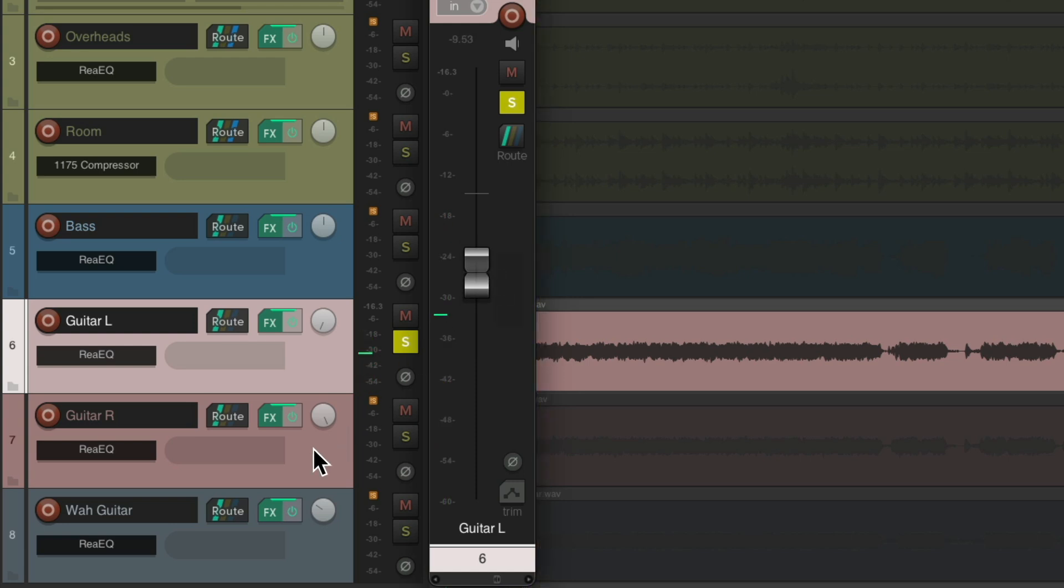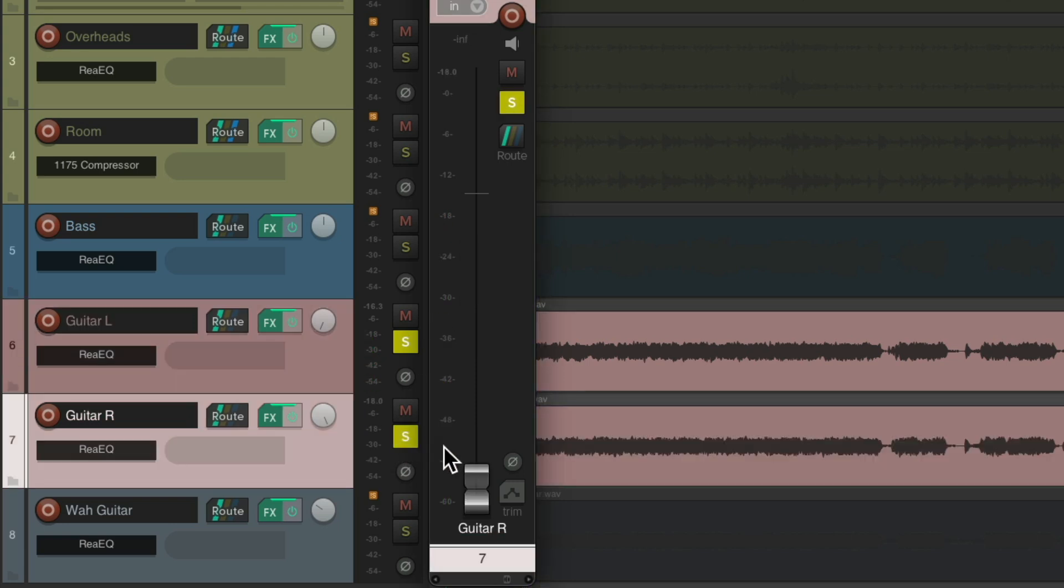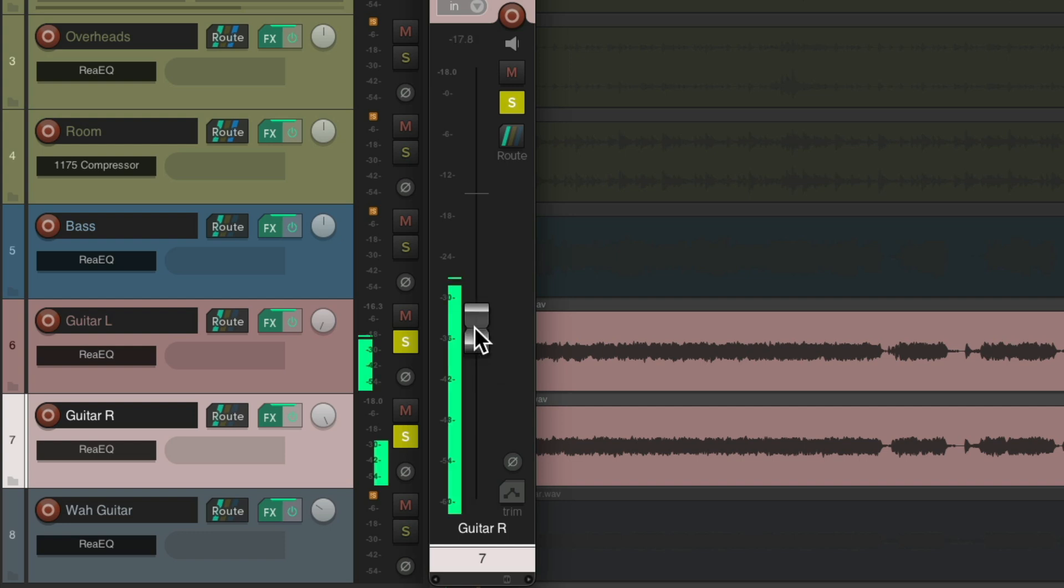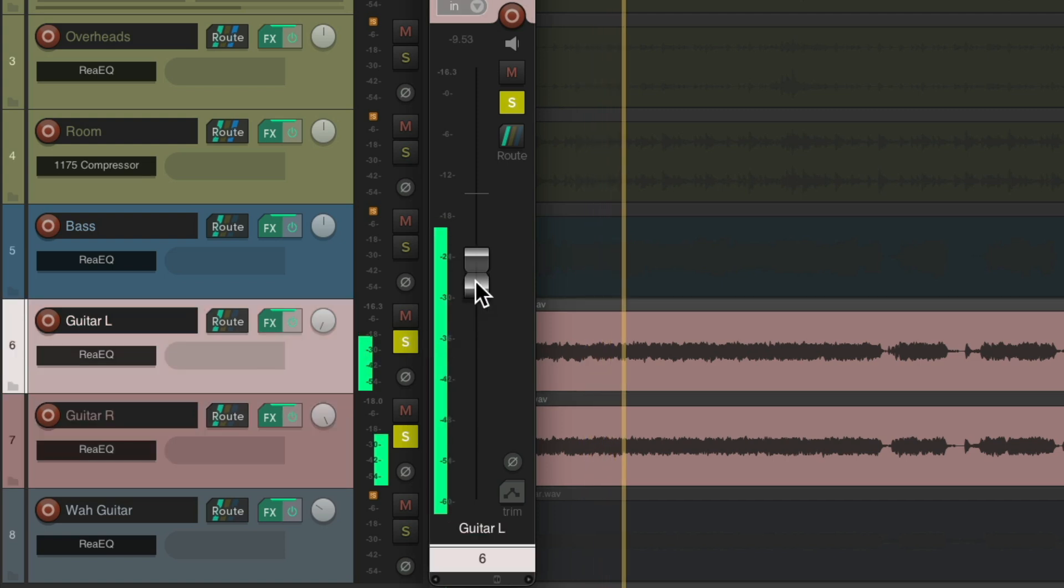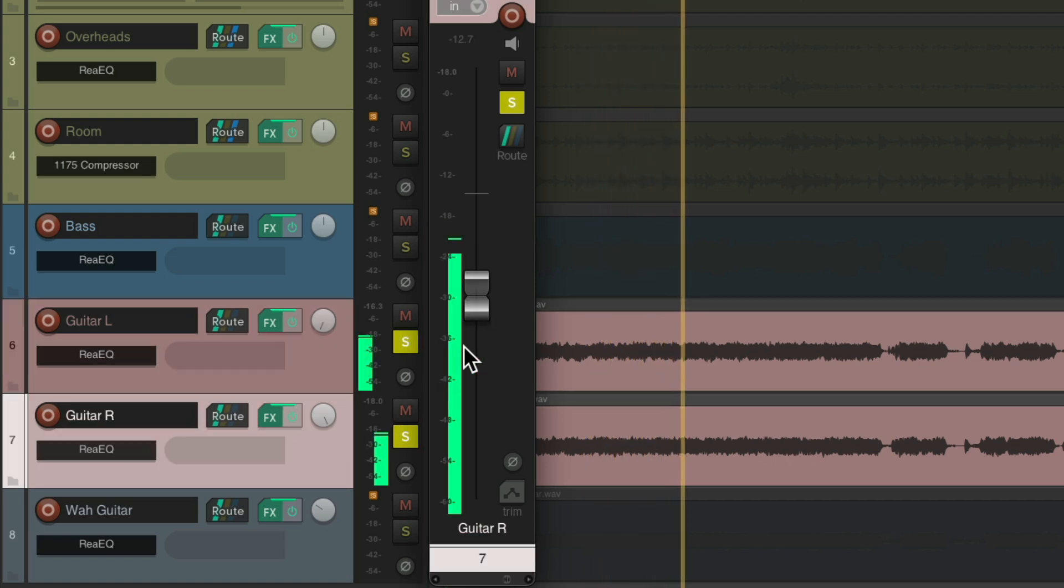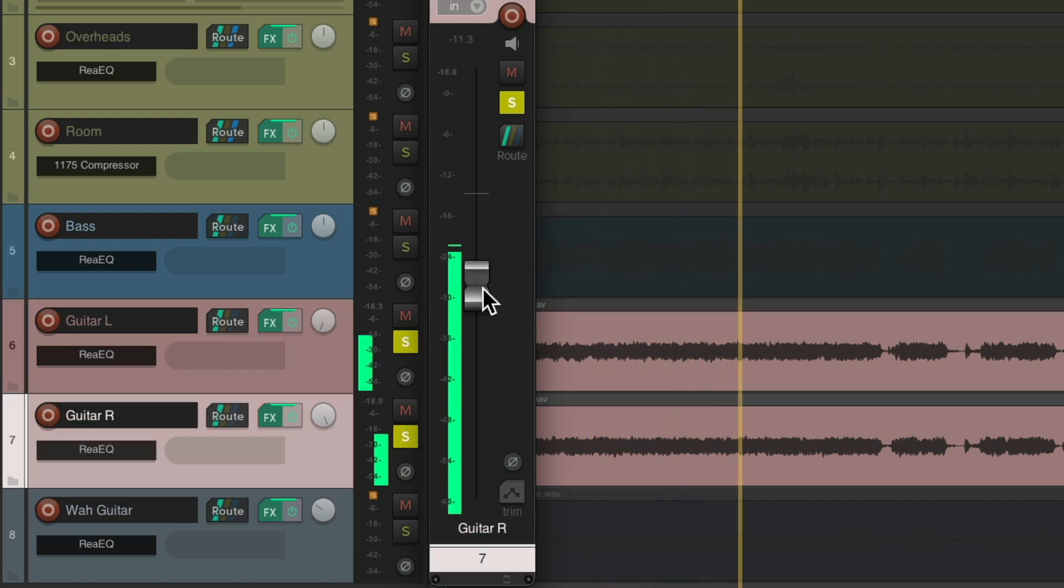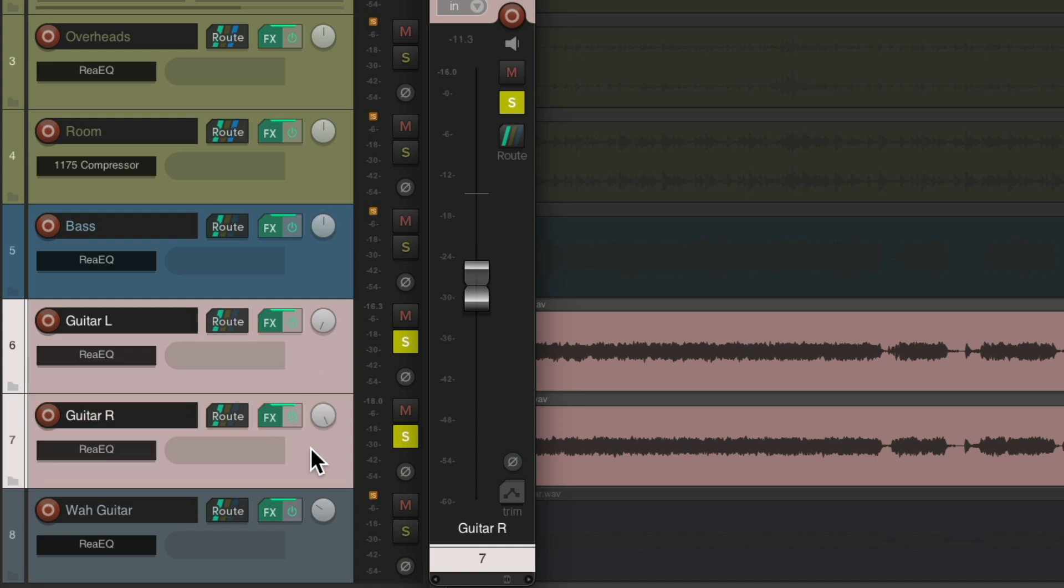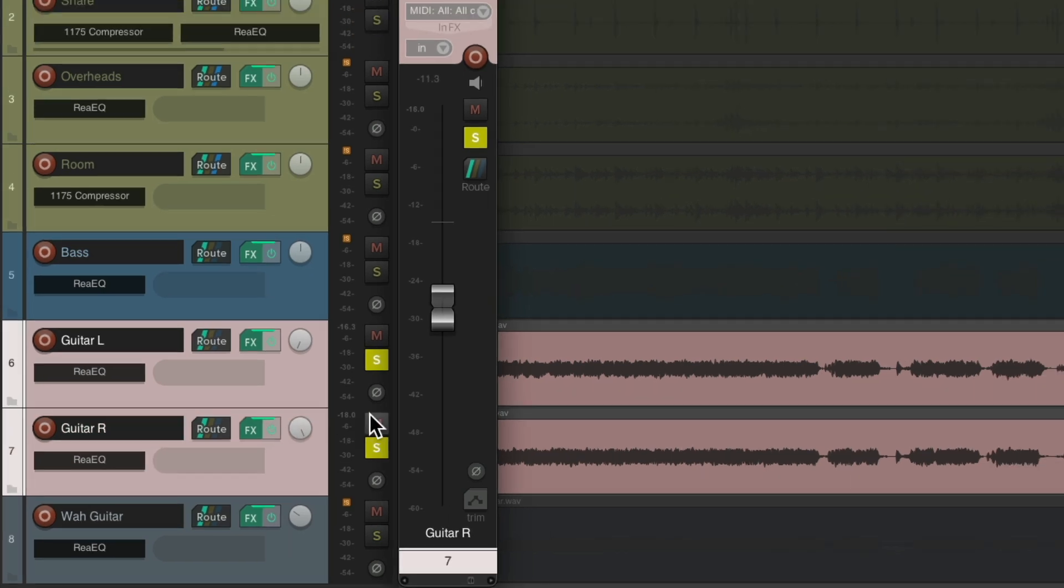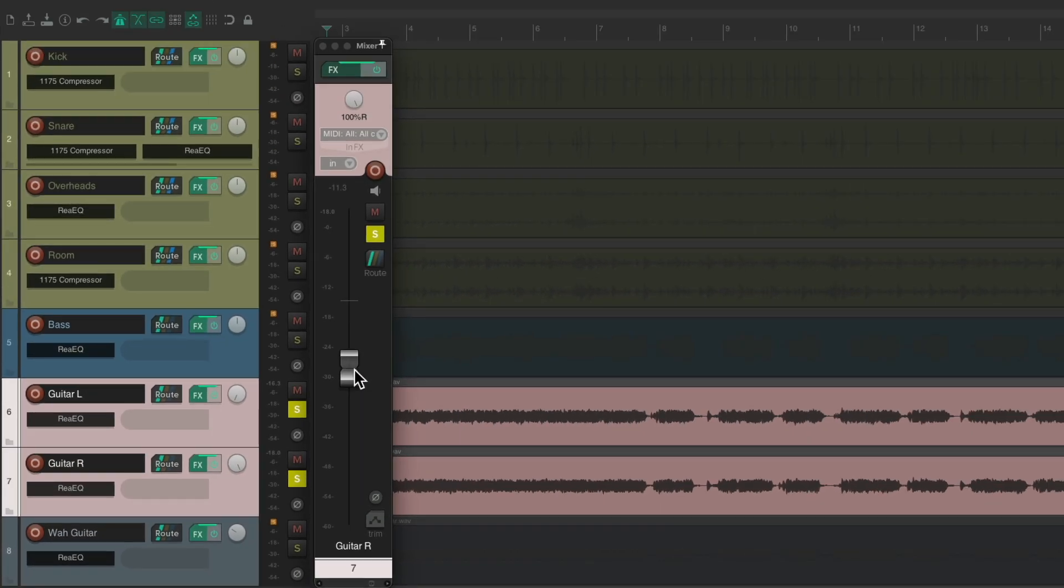Then I'll grab the other, solo that one, and match the left and right side. And once I'm happy with that, we can just grab both tracks together as a temporary group and still adjust them with one fader.